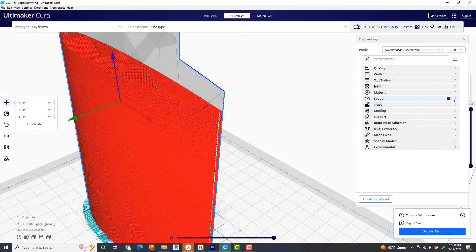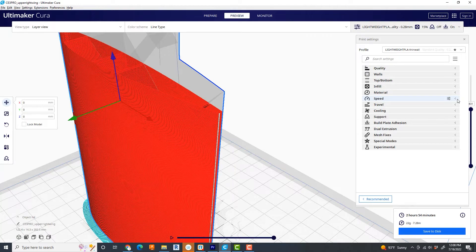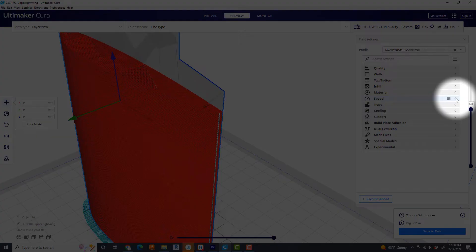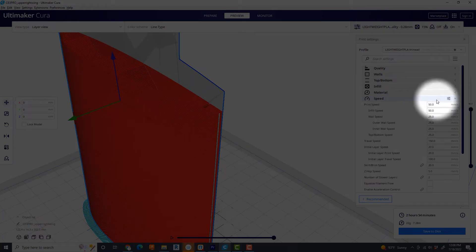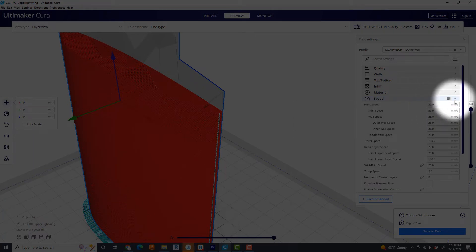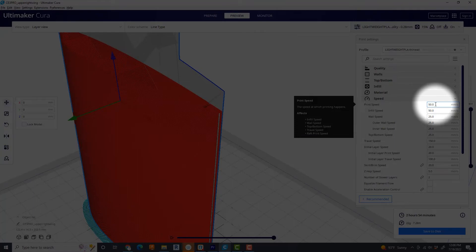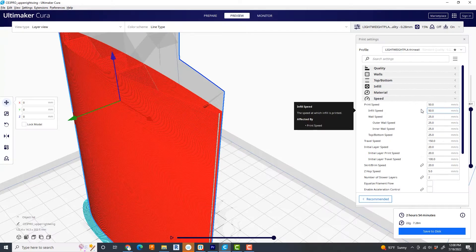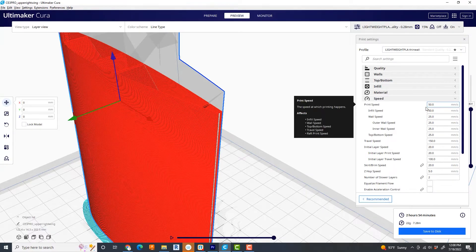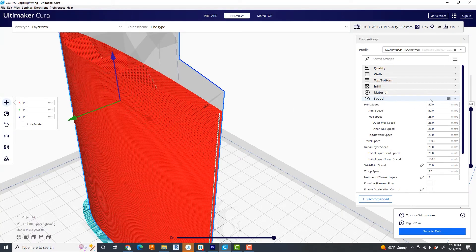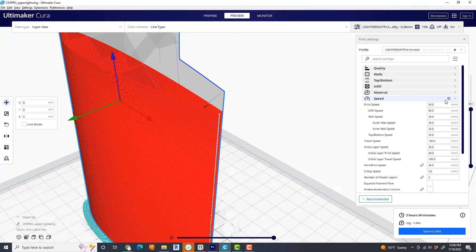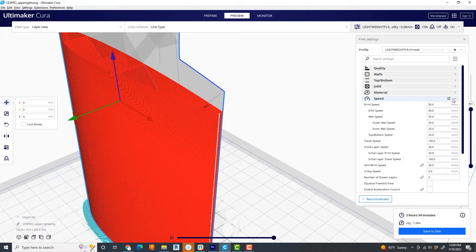Speed. Well, for a Ender 3 Pro, I kind of keep the stock speed at 50. Obviously, the point of this is slower printing speed lends to prettier prints. I do have a highly modified machine that I bump this up to 80 or more. But as a standard rule, this works fairly well. And with thin wall construction, they kind of print fairly fast anyway.